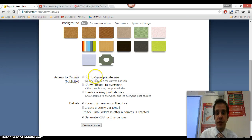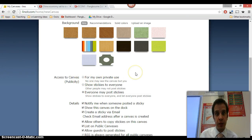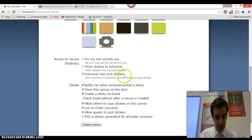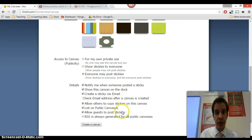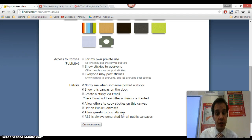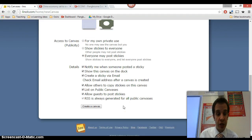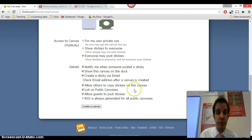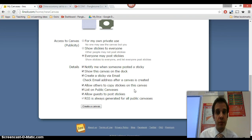Access to the canvas, you need to make sure, particularly if you want it to be collaborative, you need to make sure that the bottom one is ticked whereby everyone can post stickies. And as you can see, you've then got a number of different options that you can tick or untick depending on how you actually want to set up this activity. I'm generally going to leave them all ticked. Leaving the top one ticked is particularly nice. It tells you when somebody has added something to the canvas. So it's quite nice for you as the teacher to keep a bit of an eye about what's going on and what's been added.